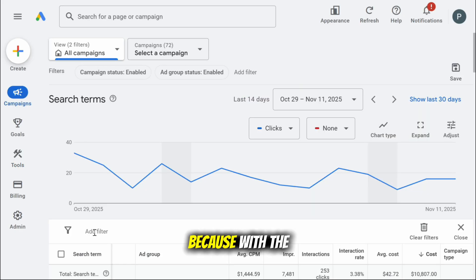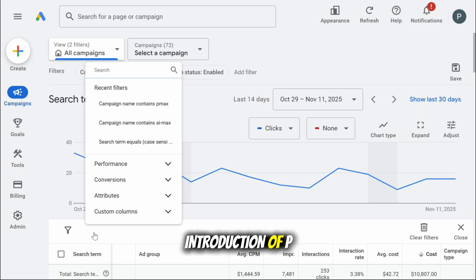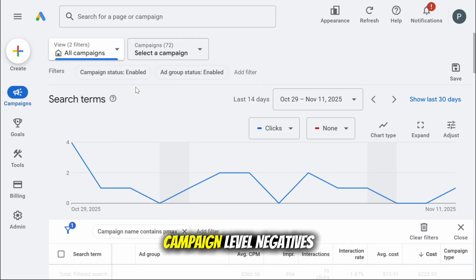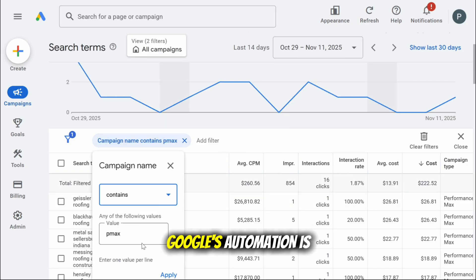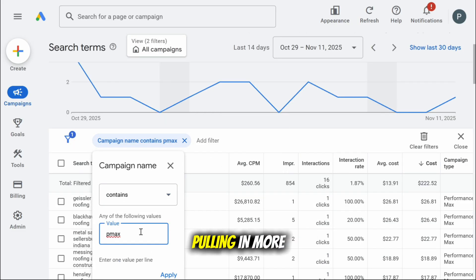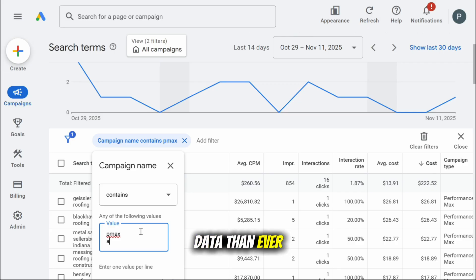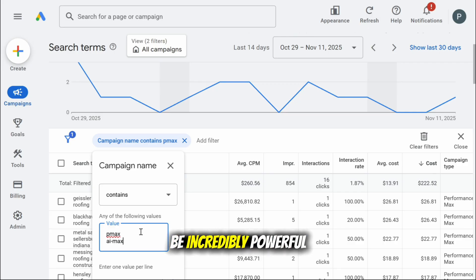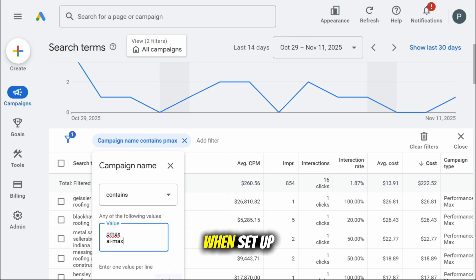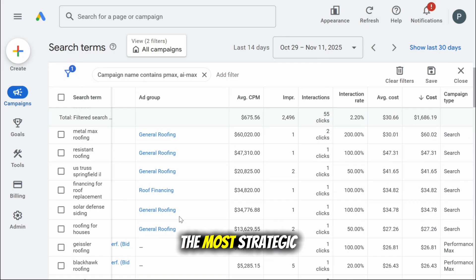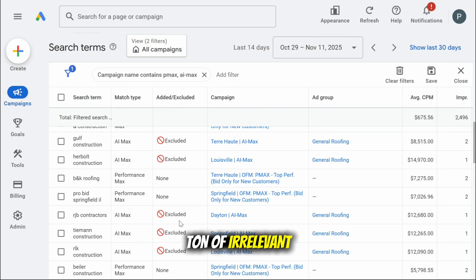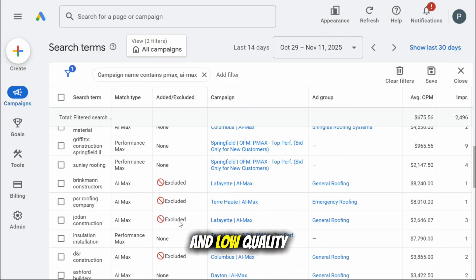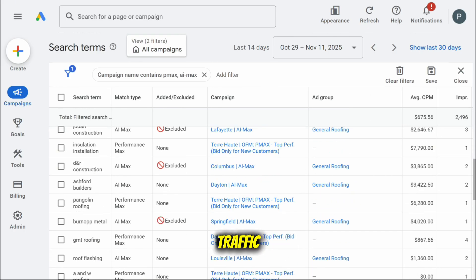With the introduction of Pmax search term reporting, campaign level negatives, and now AI Max, Google's automation is pulling in more data than ever. These campaigns can be incredibly powerful when set up right, but even the most strategic build still generates a ton of irrelevant search terms and low quality traffic from both clicks and impressions.